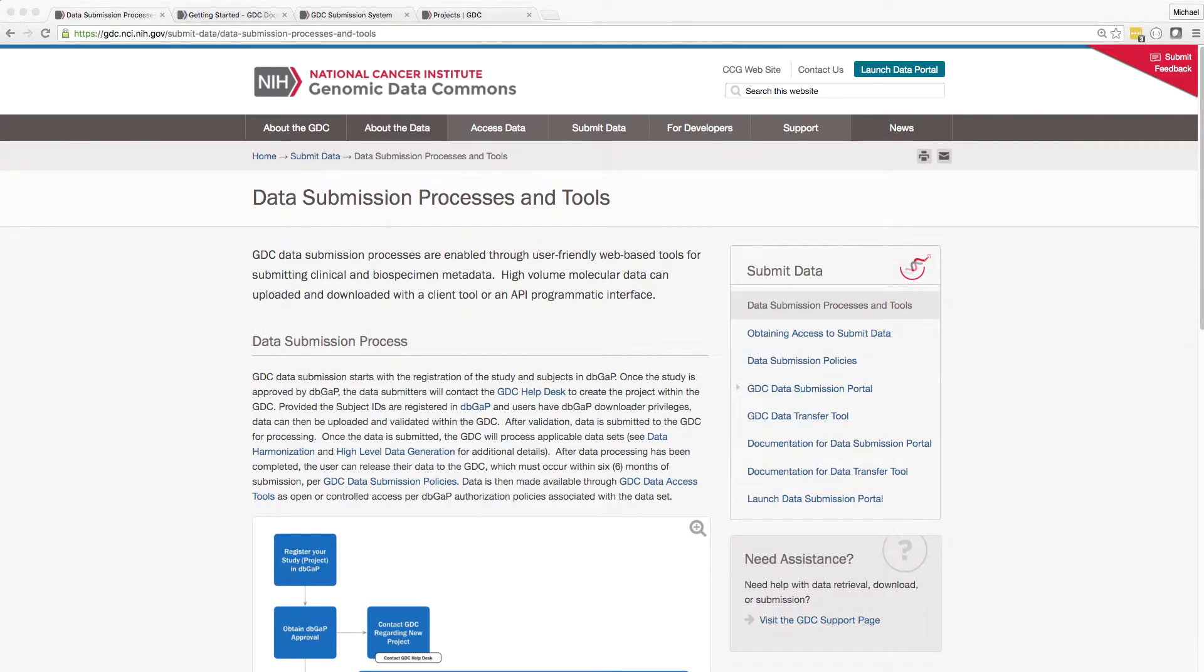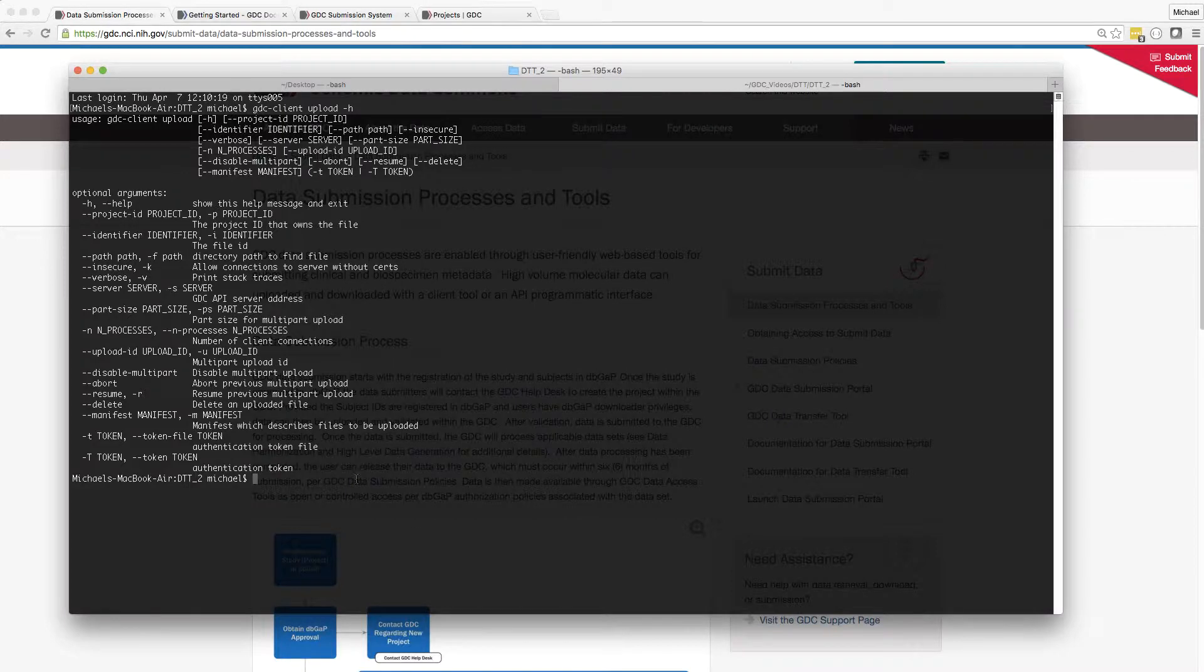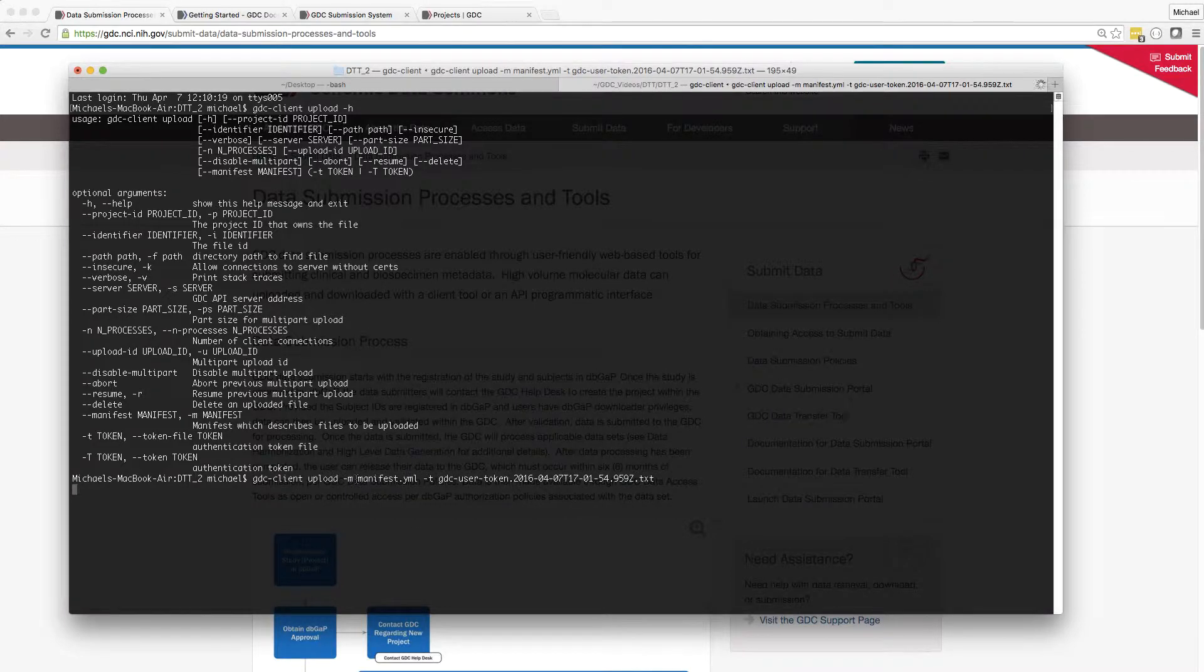In this example, I am providing the manifest with the '-m' option and the token with '-t'.